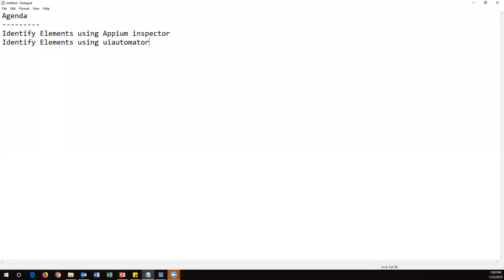Hi everyone, welcome. In this video I'm going to show you how many ways we can identify elements on a mobile app. There are two ways: one is through Appium Inspector, and the other is from the SDK UI Automator component. By using either of these, we can identify elements and get the locators. Let's start with the Appium Inspector.